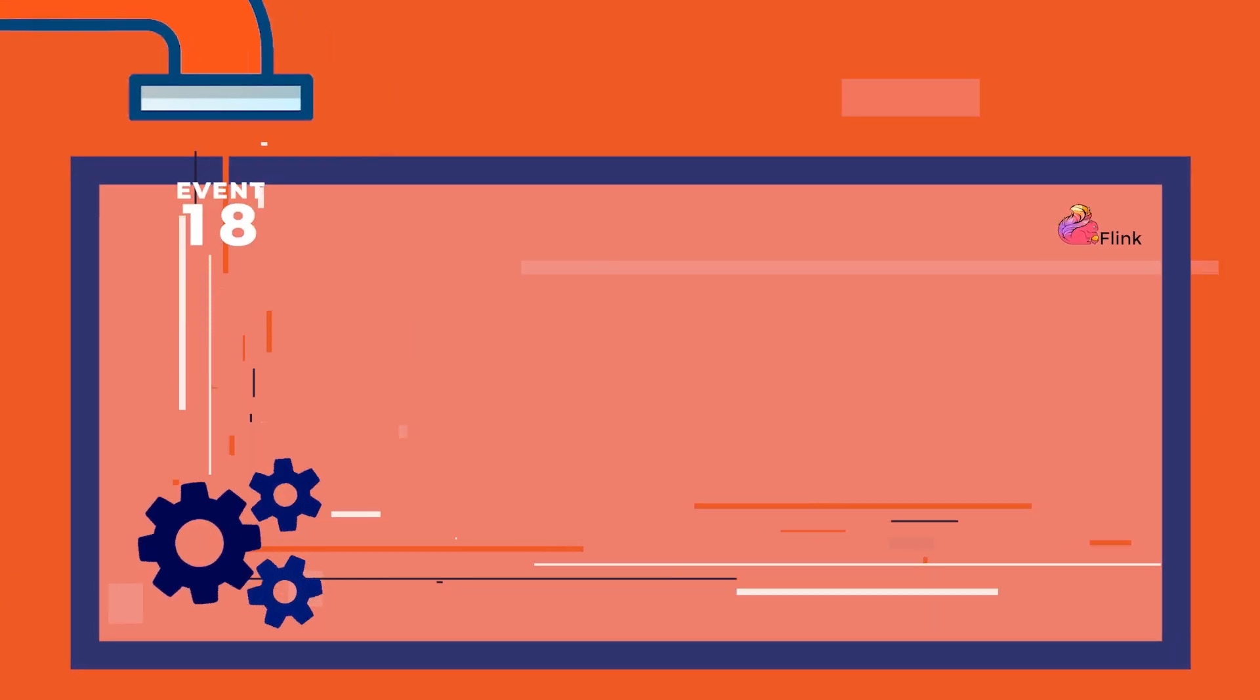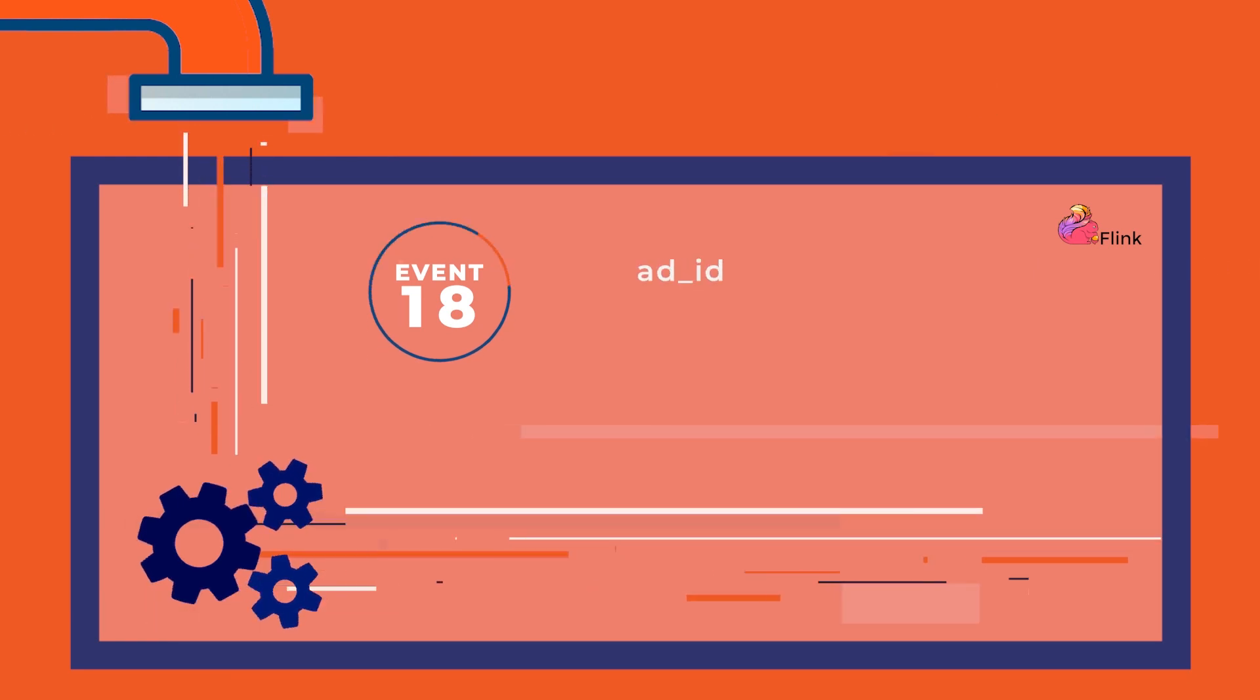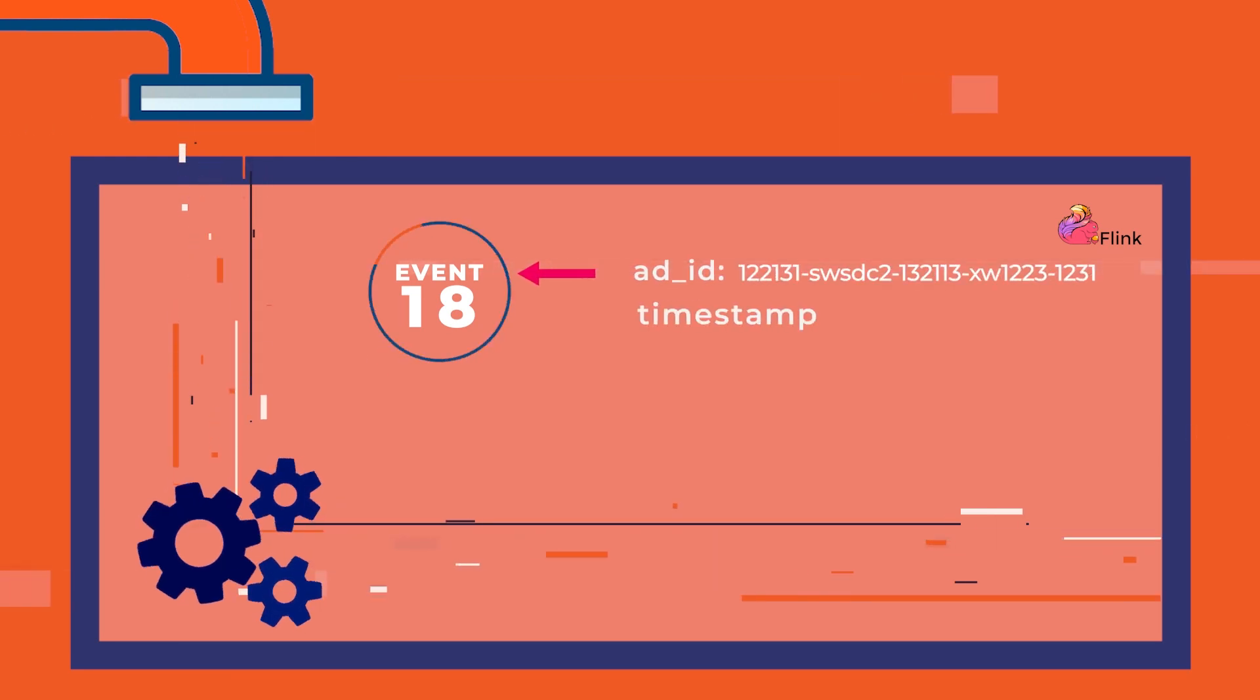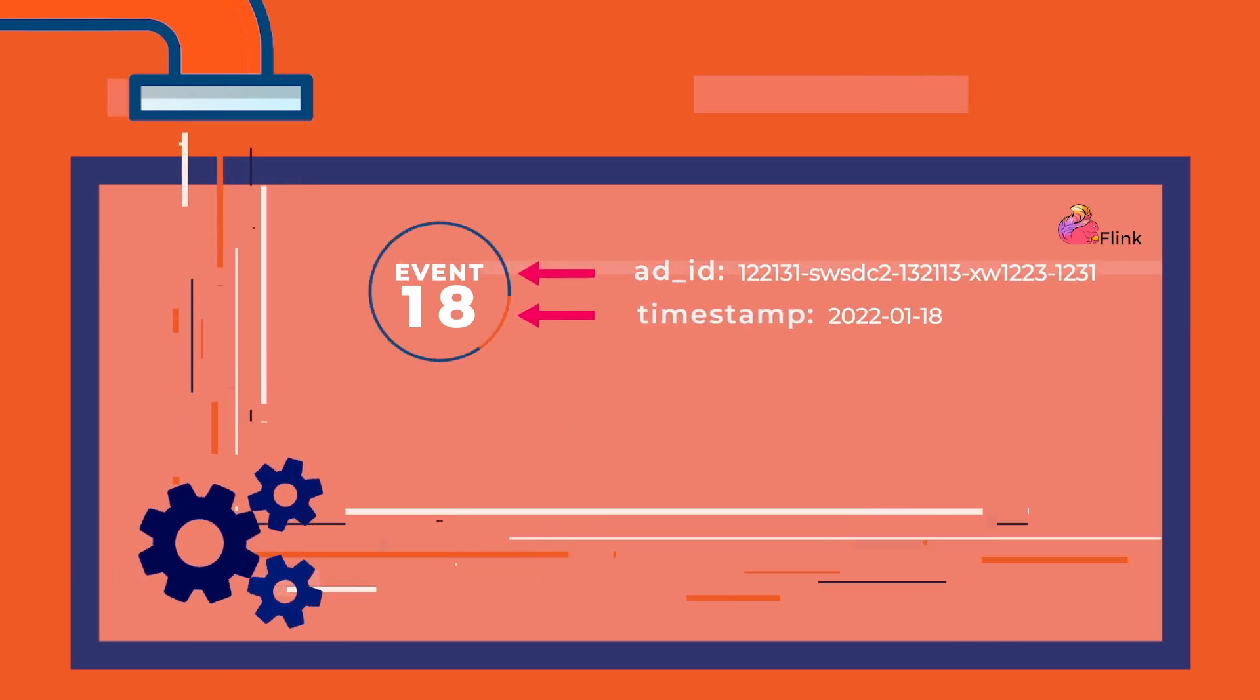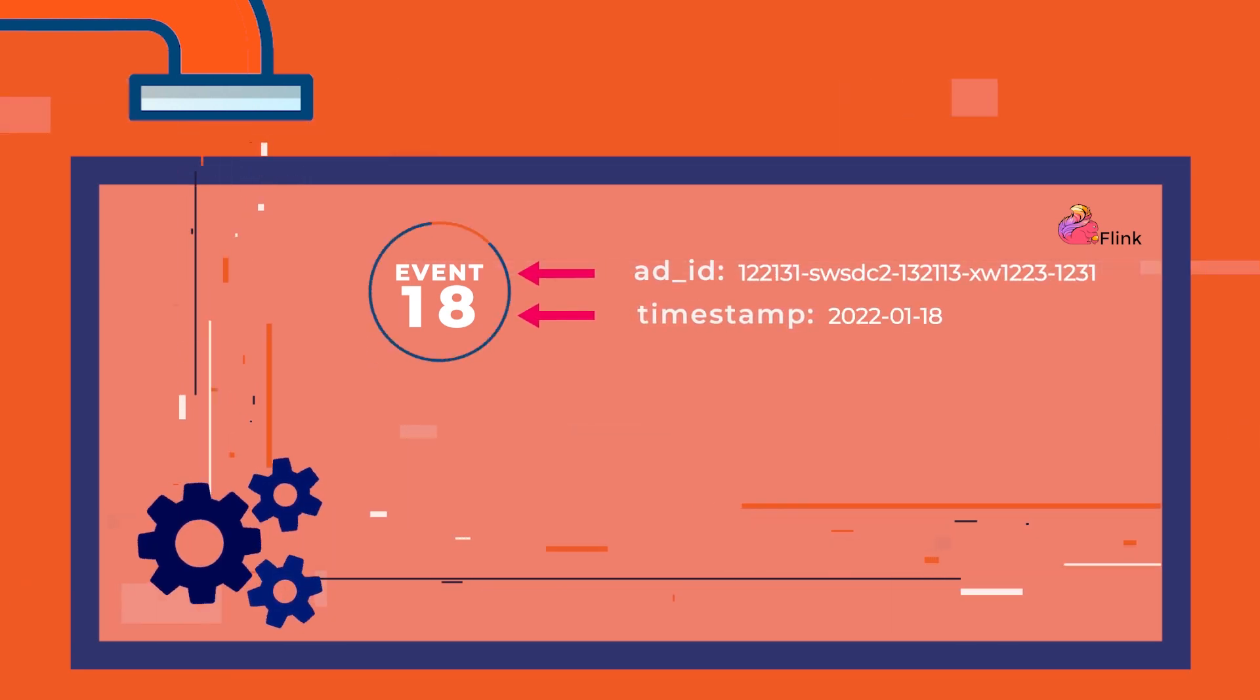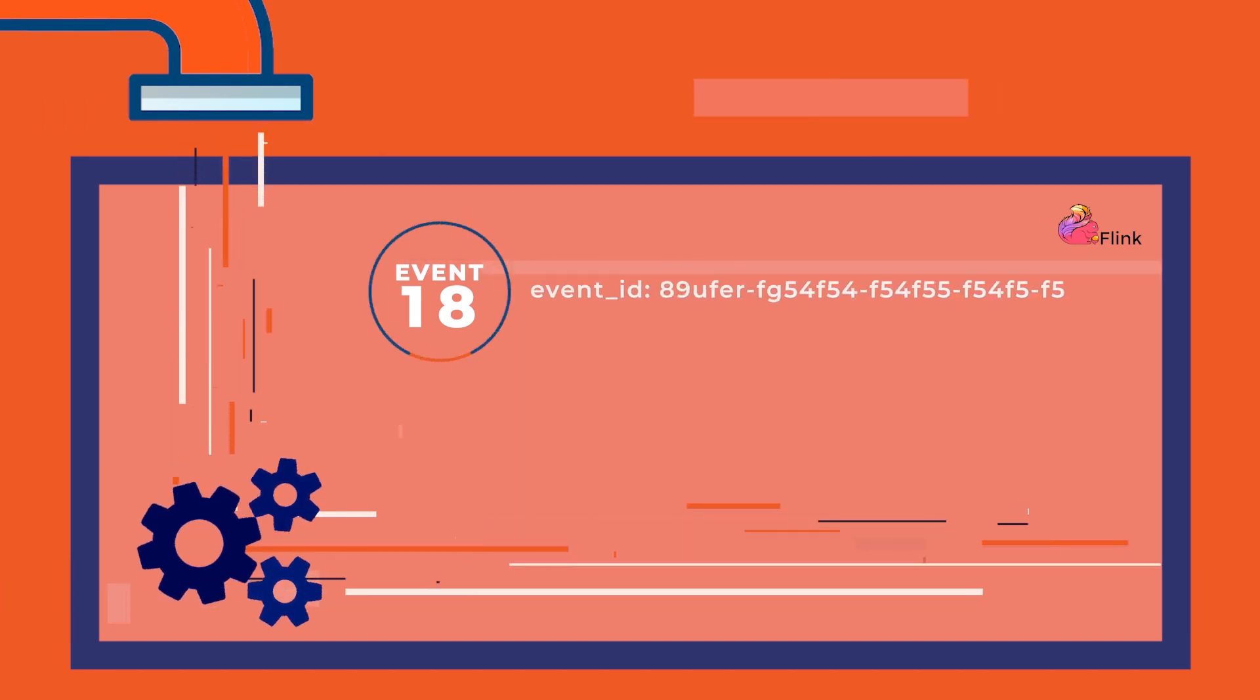Then, each event is tagged with a unique ID. Later in the pipeline, this will be used to remove duplicates, which would otherwise produce incorrect metrics.